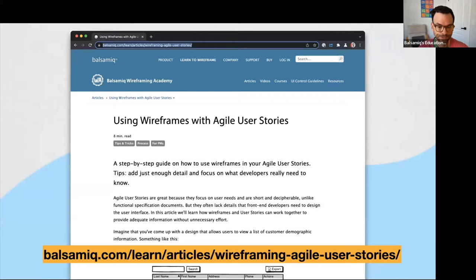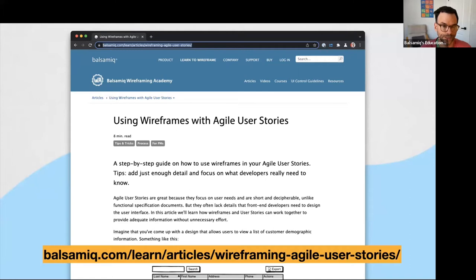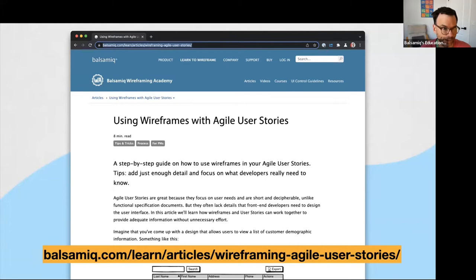This webinar is based on an article I wrote a few years ago about using wireframes and Agile user stories together, which was based on my experience working as a UX designer in an Agile development environment. You can find it on our Balsamiq Wireframing Academy site at balsamiq.com/learn. Today I'll be going through some of the points from the article, as well as some broader ideas about Agile in general.